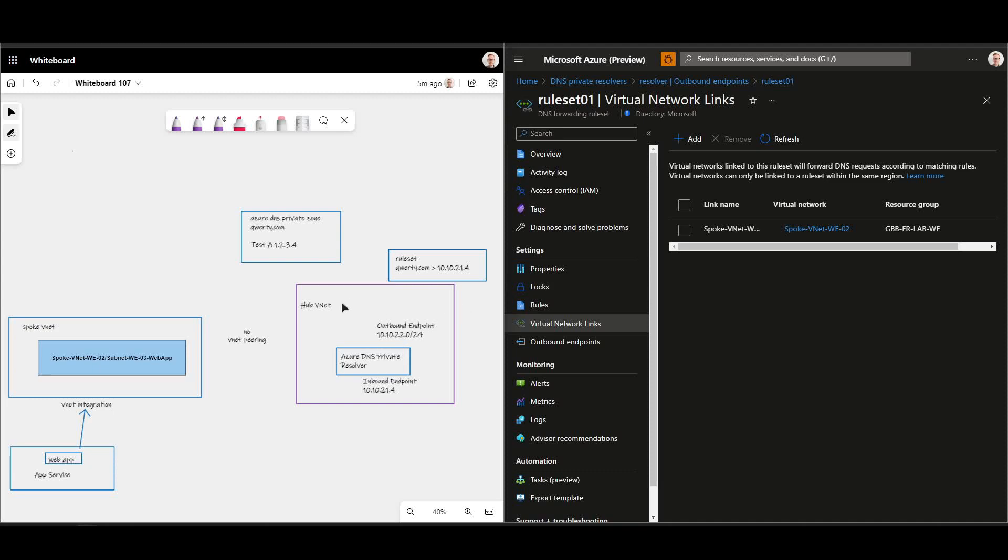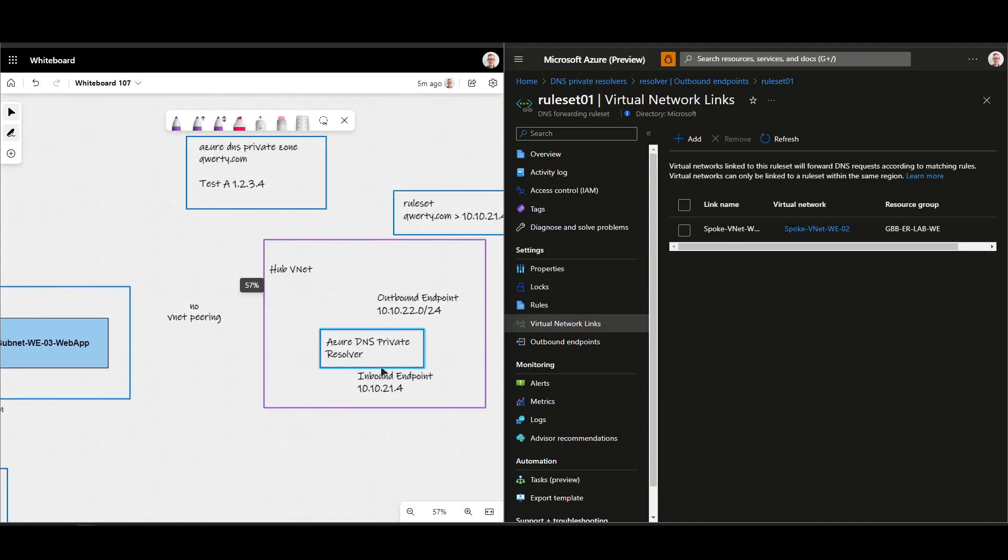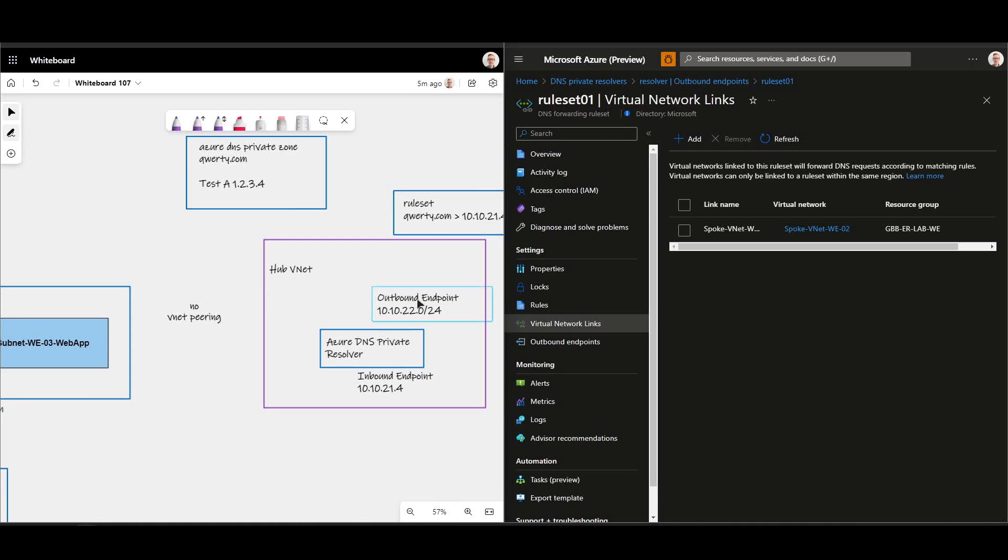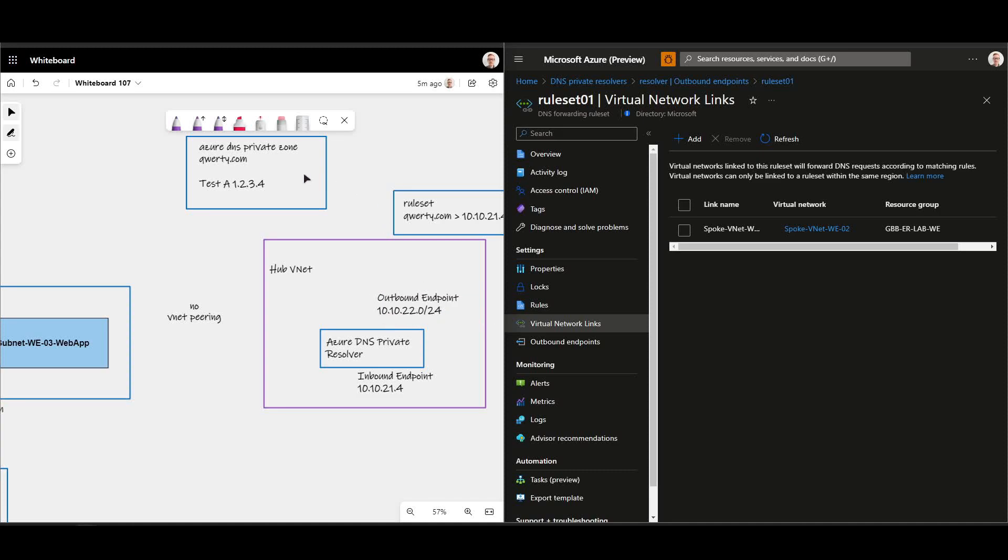On my Azure DNS Private Resolver I've got an inbound endpoint and an outbound endpoint. Now the inbound endpoint's got the IP address here 10.10.21.4 and my outbound endpoint got the subnet 10.10.22.0.